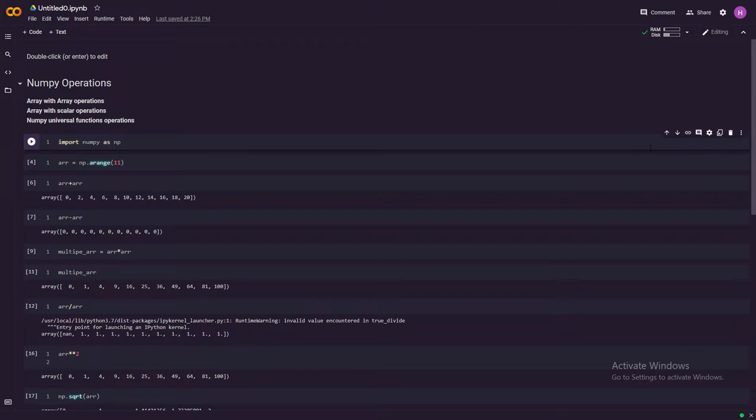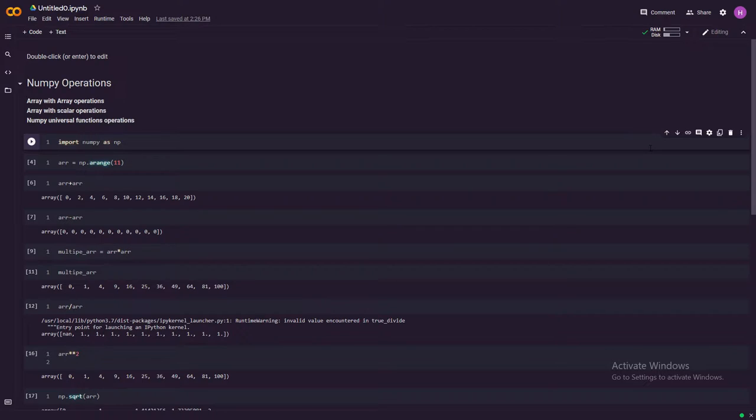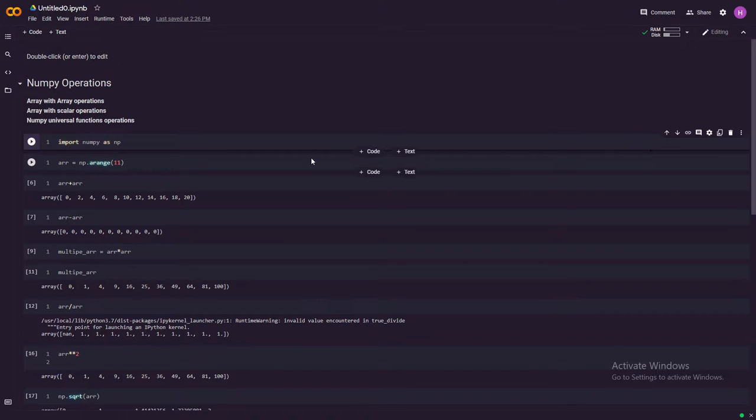Welcome to the channel and today we will go over these NumPy operations we have available for you. There are three types of operations that we are going to see today: the first one is array with array operations, second one is array with scalar operations, and the third one is NumPy universal function operations.